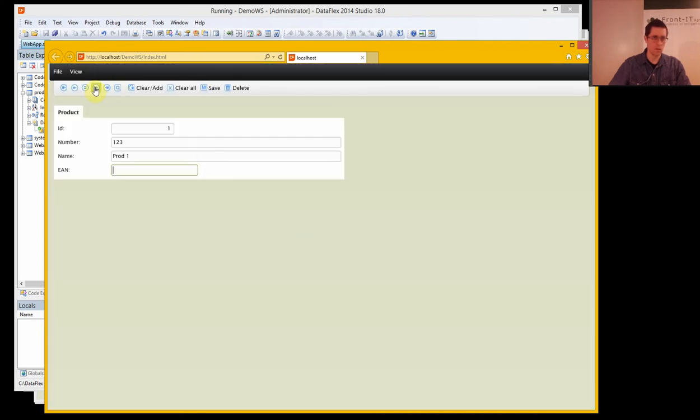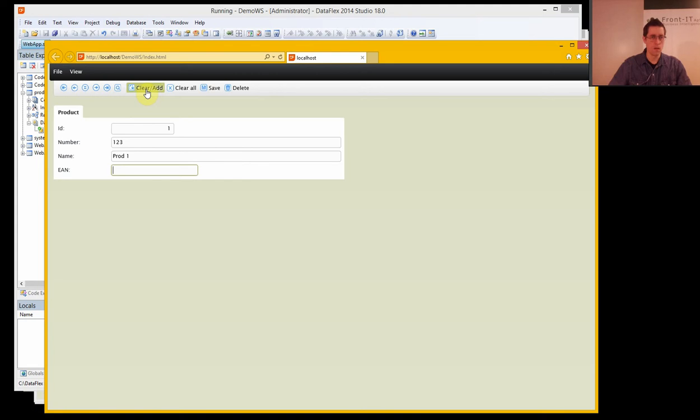And now we could look this product up. There you go. And we could clear off.